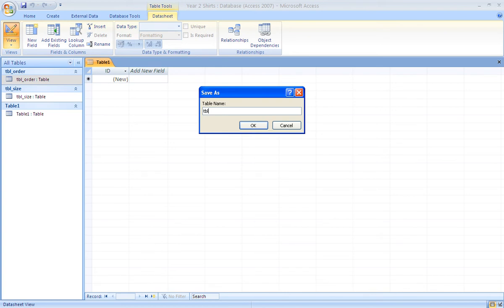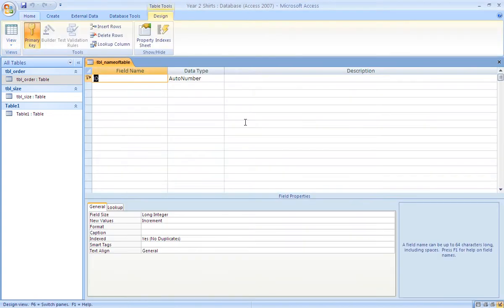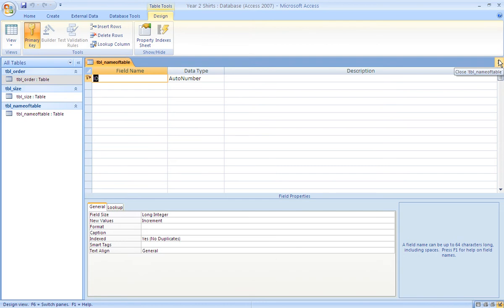This is just as an example. The table will be saved in that new name and you'll be looking at the design view of that table. I'm just going to close this one and delete it to avoid any confusion later on.